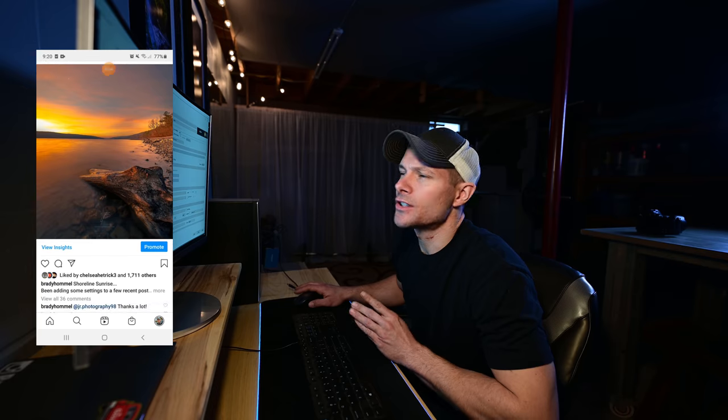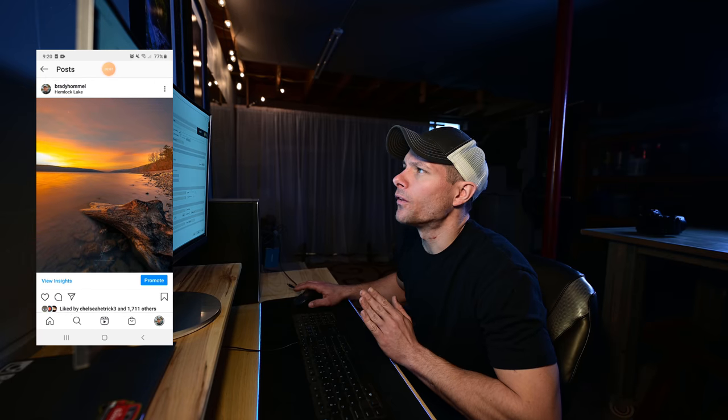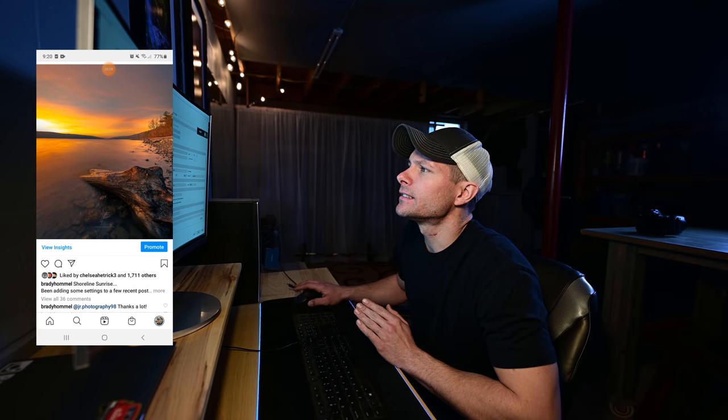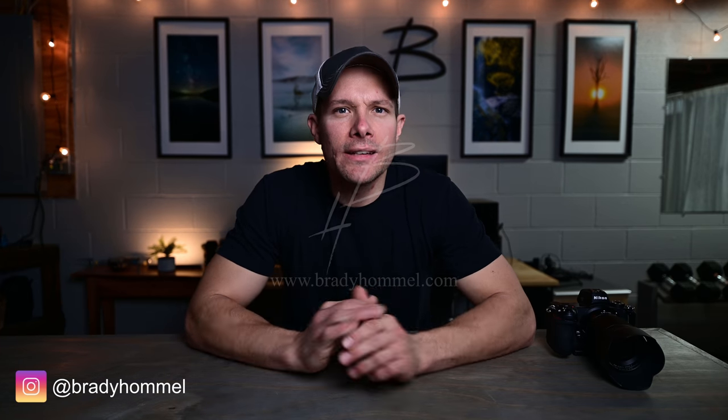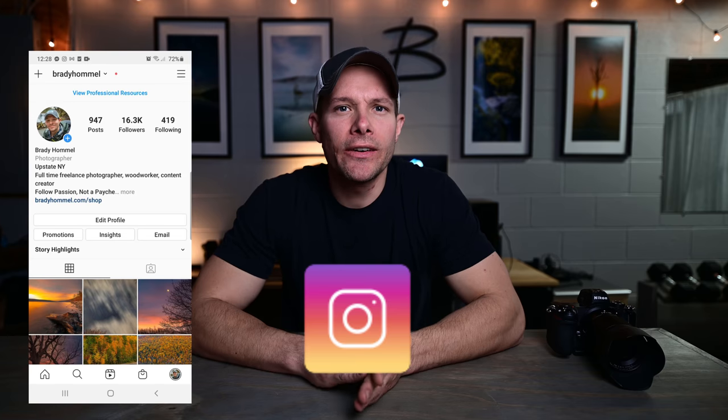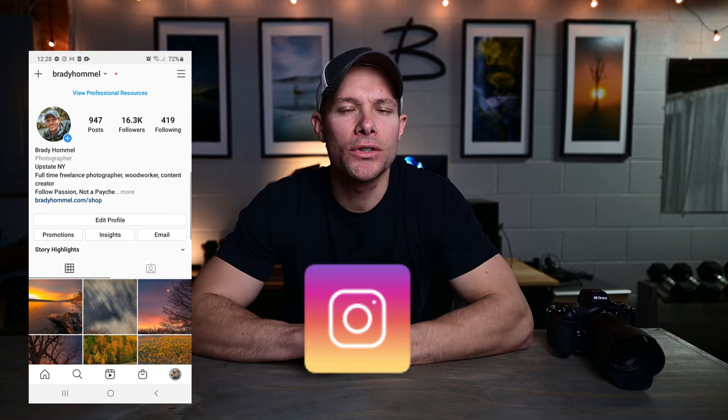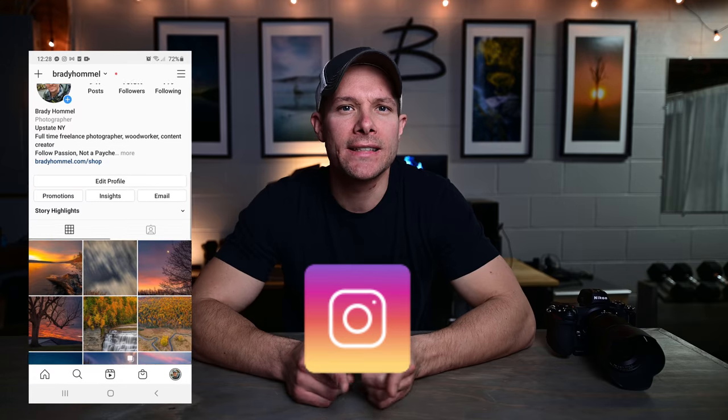In this video, I want to go over what I do and how I post photos to Instagram to get the most engagement possible. What's going on guys? Brady here. Welcome back to another video. If it's your first time here, please consider subscribing and hitting that thumbs up button to support the channel. Today I wanted to talk about Instagram and photography, most notably landscape photography.